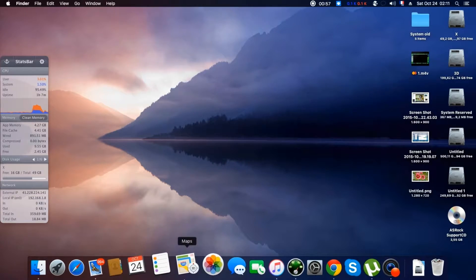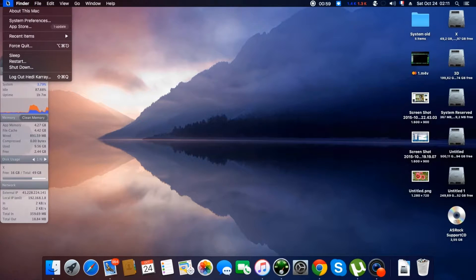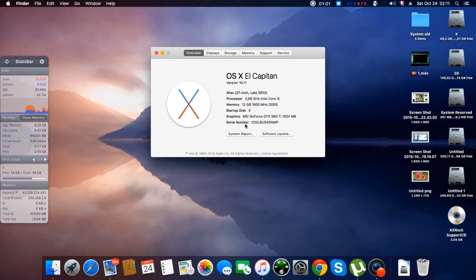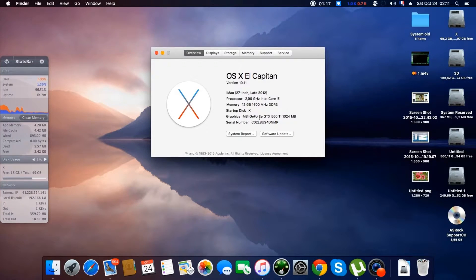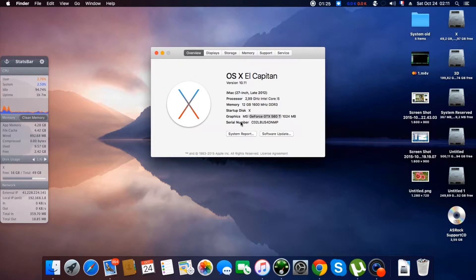To start, I will start with the configuration. As you can see I'm having an Intel Core i5, and I'll show you the reference later. I have 12GB of RAM, and I finally got my GTX 560 Ti working on this macOS.